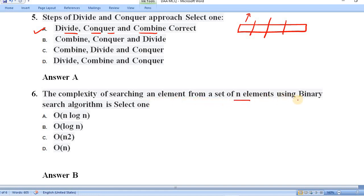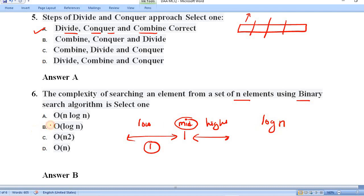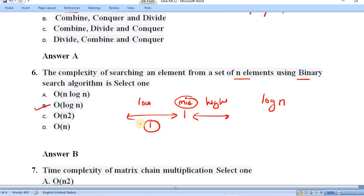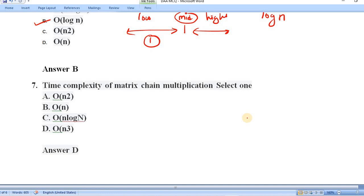Question number six: the complexity of searching an element from a set of n elements using binary search. In binary search, we maintain a low, mid, and high index, and divide the array into two halves each time, selecting one half based on the mid element. Since we divide the array into almost equal halves every time, the time complexity is O(log n). Option B is correct.